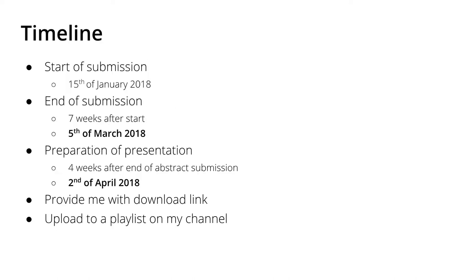I'm posting this video on the 19th of February, and there are two weeks left for the end of submission. If you want to participate, please think about at least sending me an email to give me a heads up what the topic is going to be and what you want to talk about.